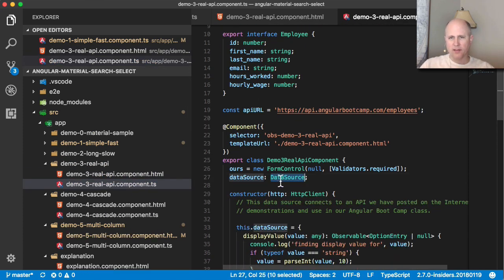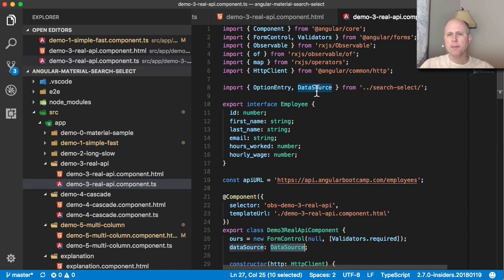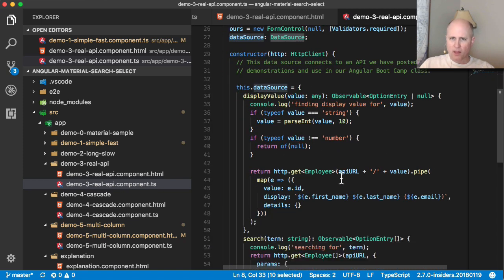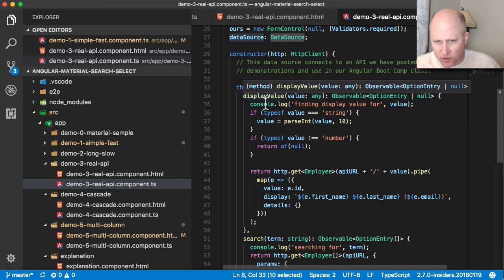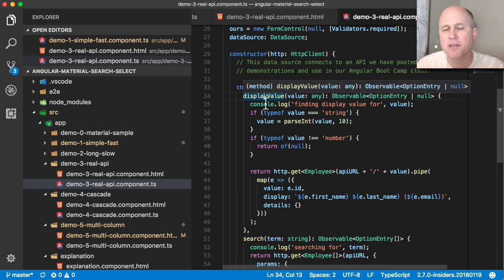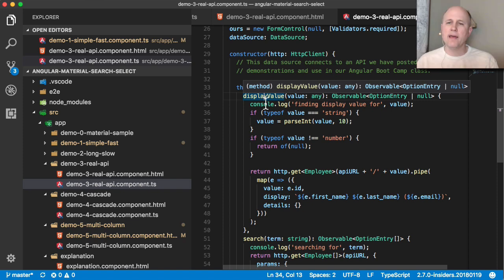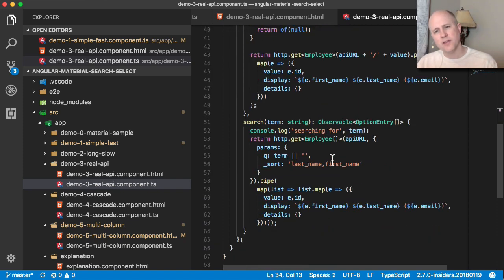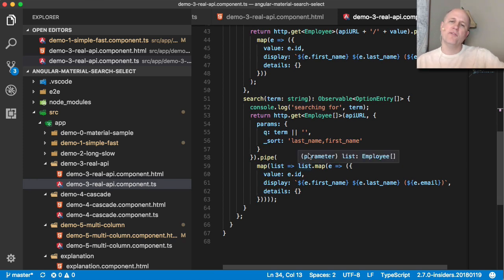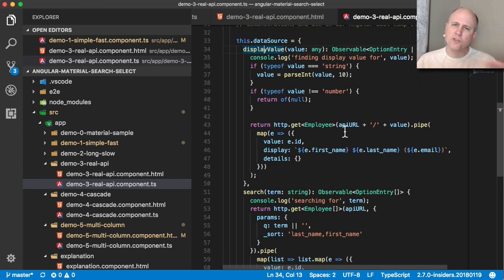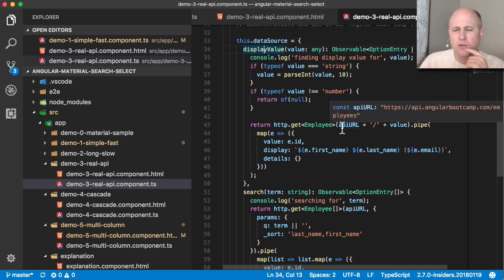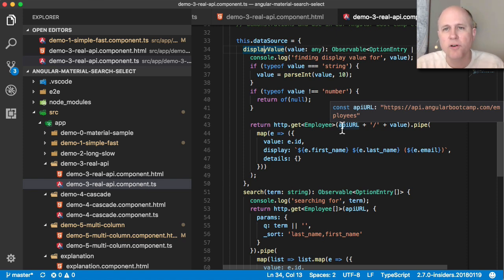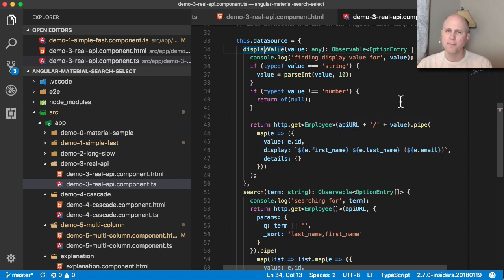I've simply said it's of this type data source and that's a type that this library provides. So a data source has to have two functions, two methods, a display value, which is how you take a database value or a database identifier and turn that into something for the screen. And then a search, which is how you take like a partial match of something that the user has typed and you go find the database value for it. So this two directional mapping back and forth between IDs and names, that happens all over in many database based enterprise apps. And so you see that pattern sitting in here.